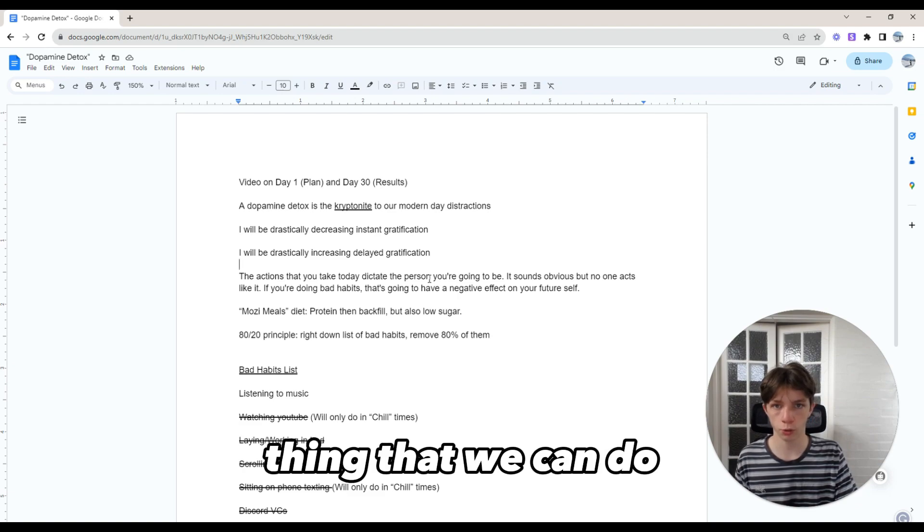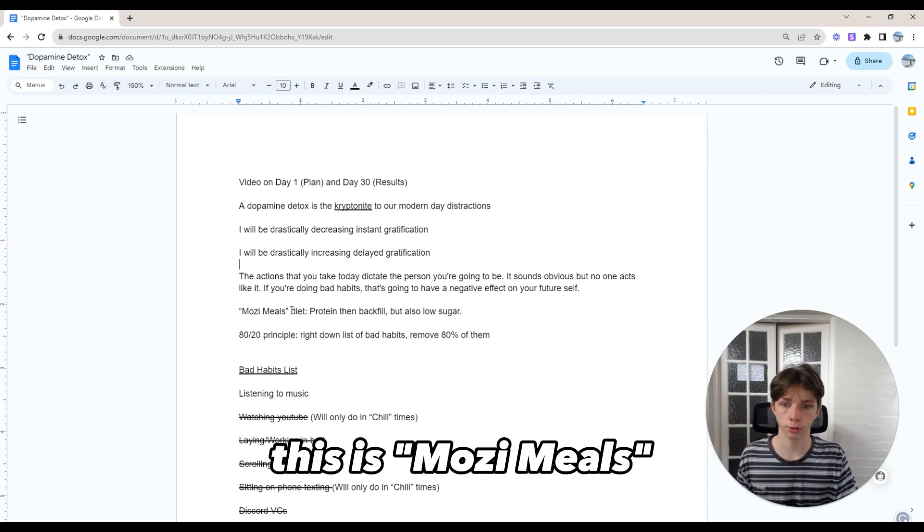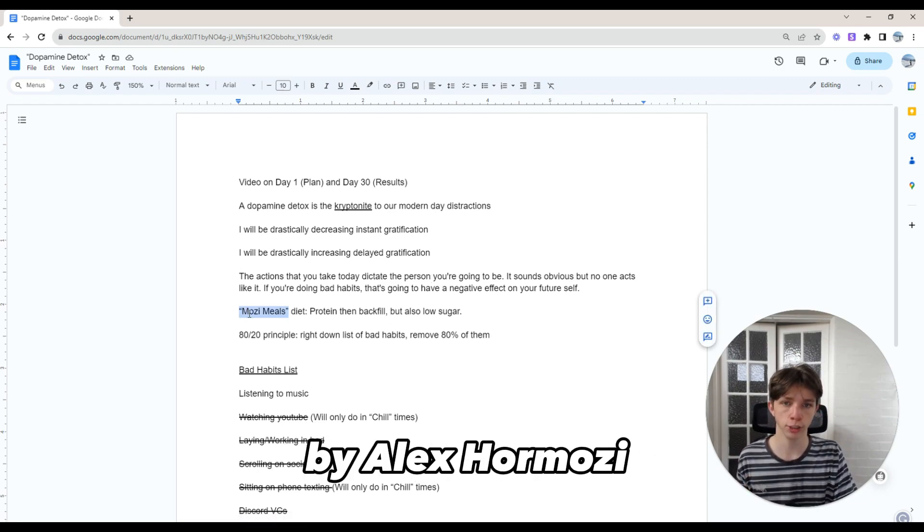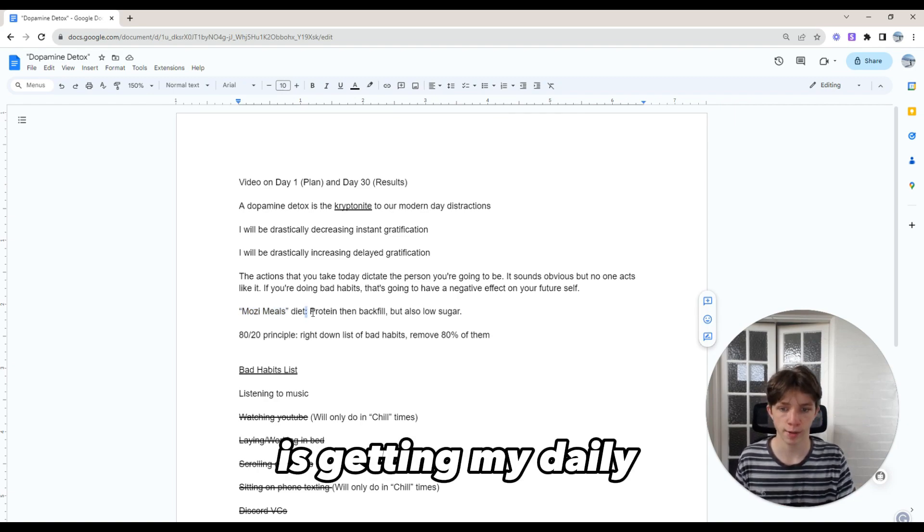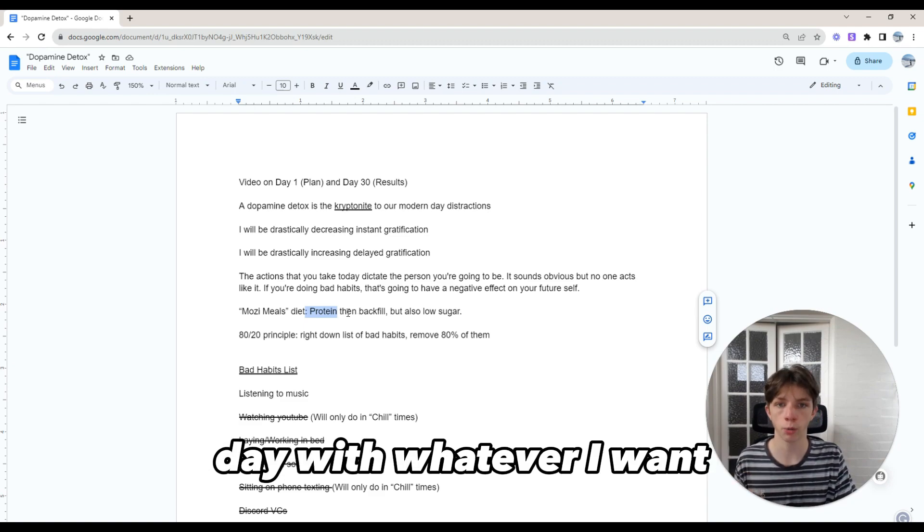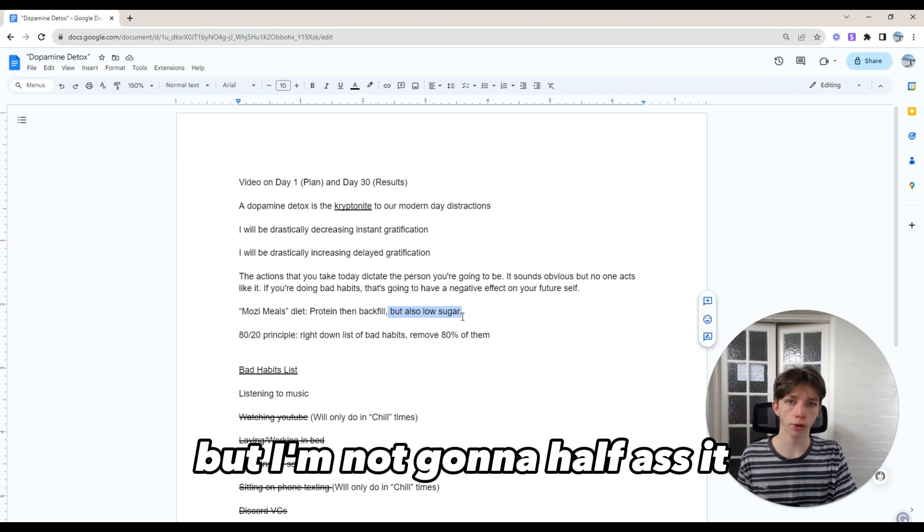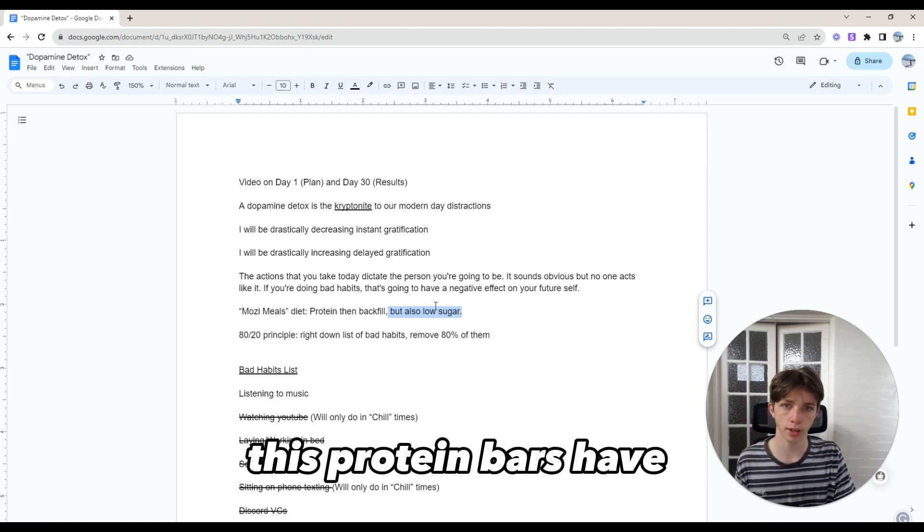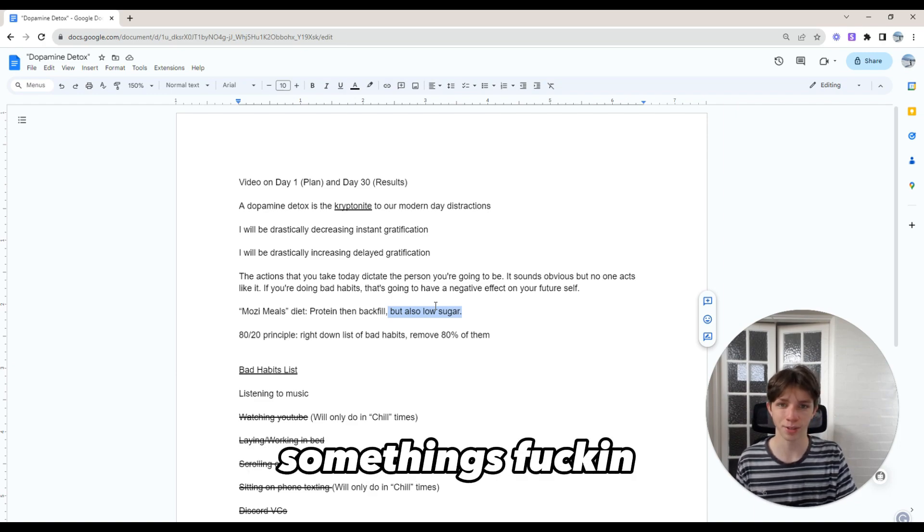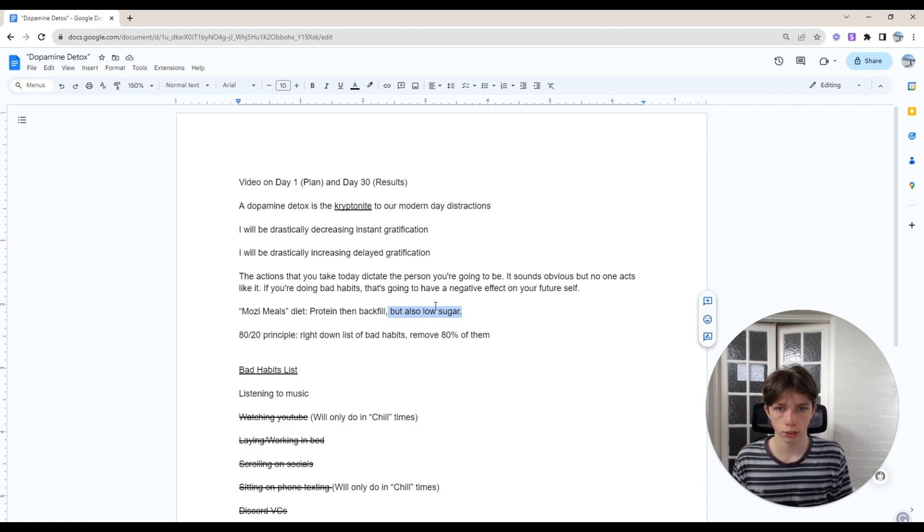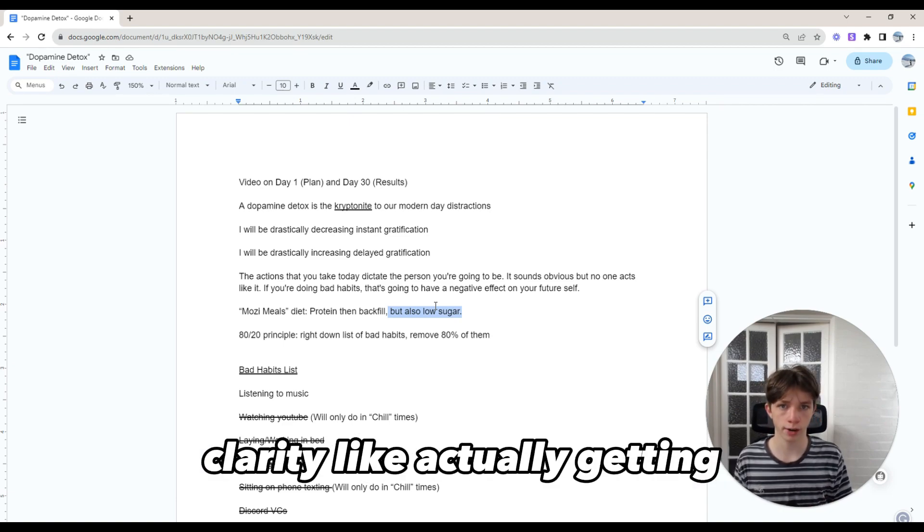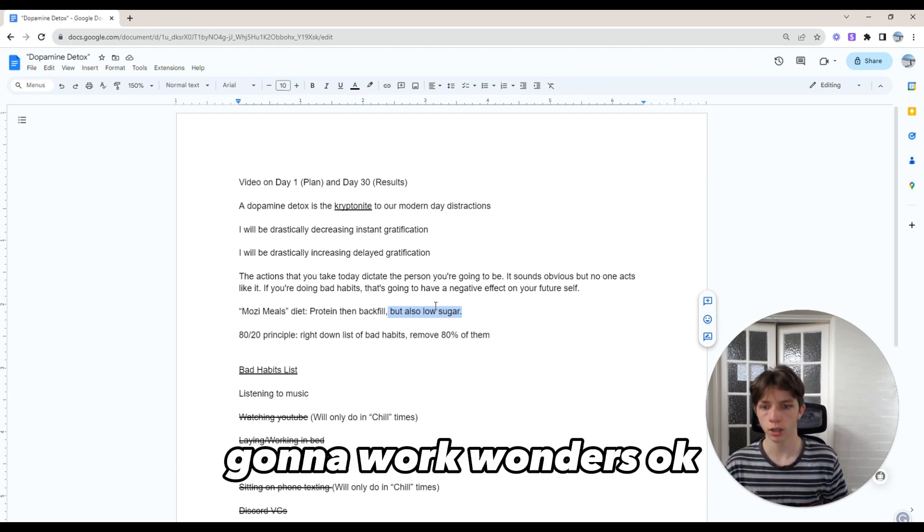The first thing we can do to help us get there is go on somewhat of an elimination diet. This is Mosey Meals, inspired by Alex Hormozi but with my own personal twist. I'm getting my daily amount of protein in and backfilling calories with whatever I want, but keeping it low sugar. I'm not going to half-ass it - I'm only having natural non-processed food. Going on this elimination diet is going to help with brain fog, clarity, getting into that deep work flow quicker and all that type of stuff.